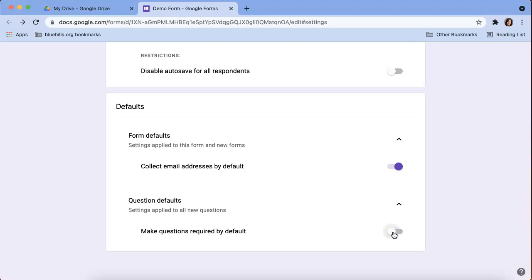So depending on whether or not that's something that you want to do. I'm no longer in the classroom, so I don't want to make all my questions a required question, but you might want to if you're using Google forms for mostly assessments.